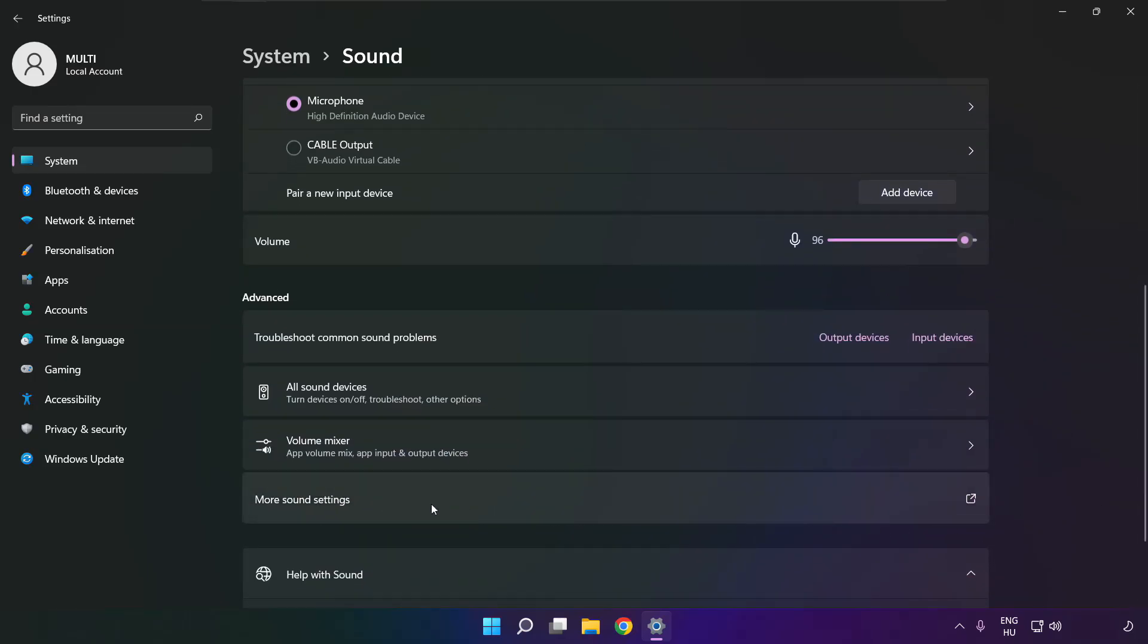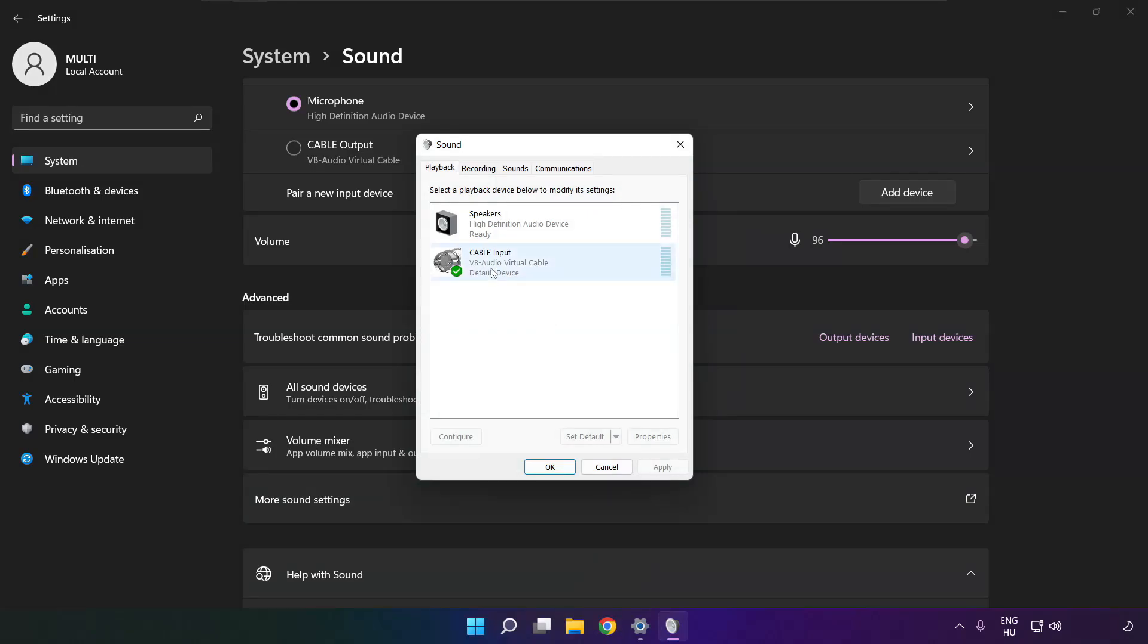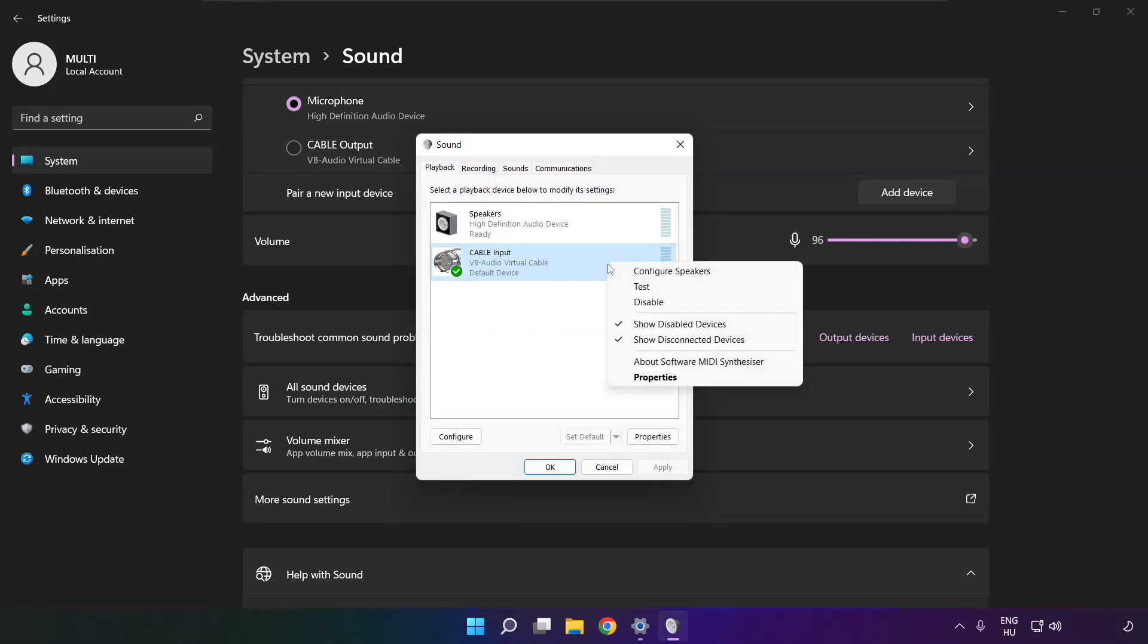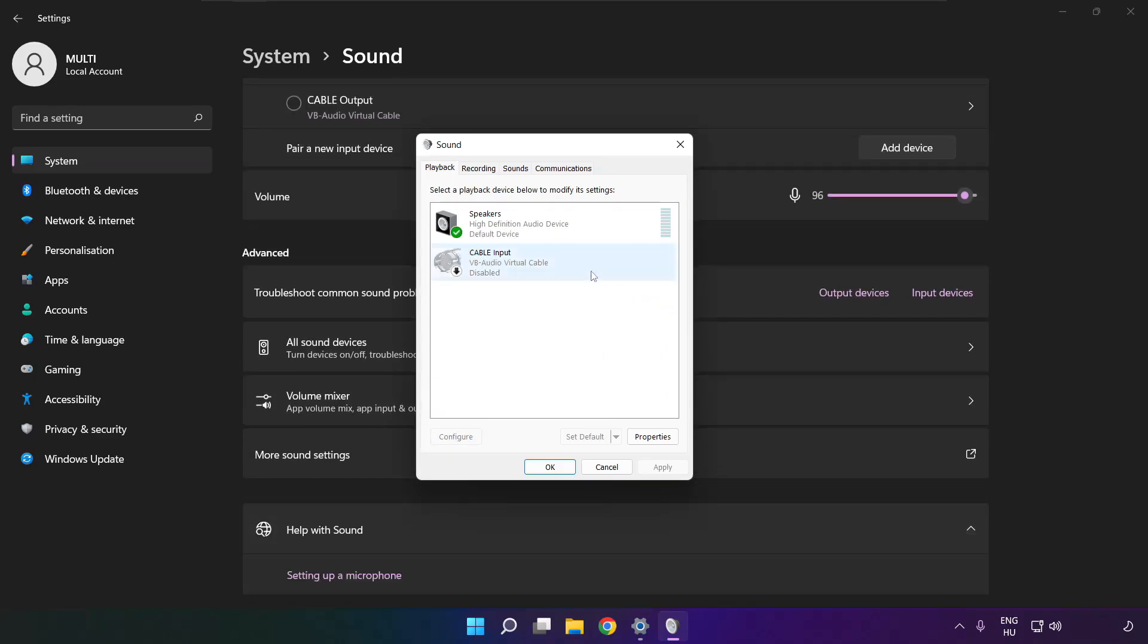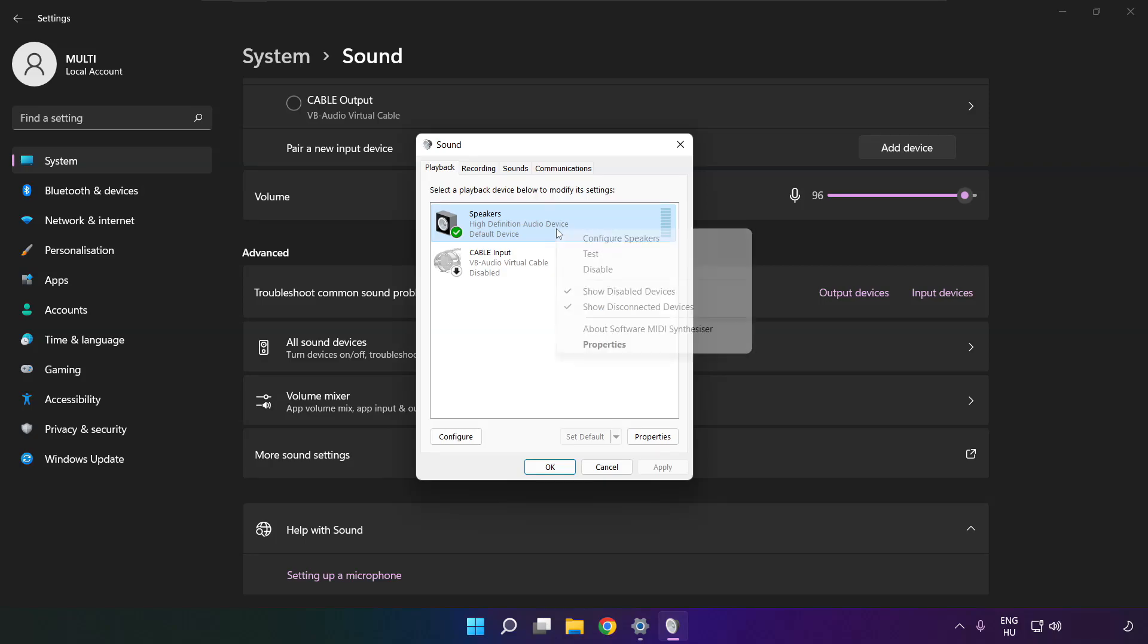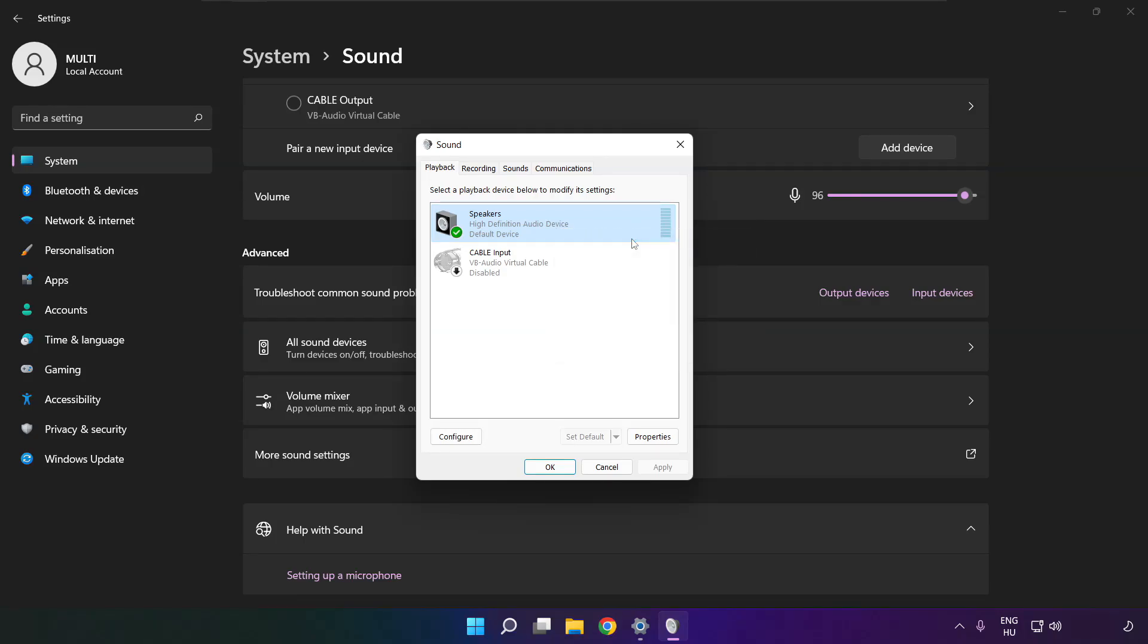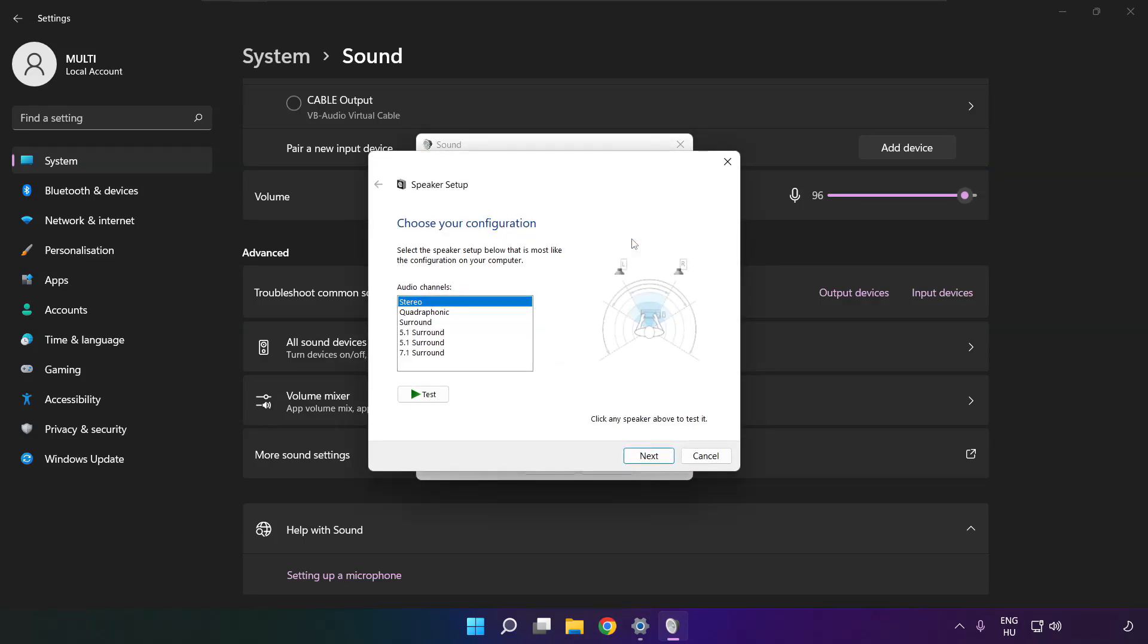Click more sound settings. Disable not used audio devices. Right click your used audio device. Click configure speakers. Complete your setup.